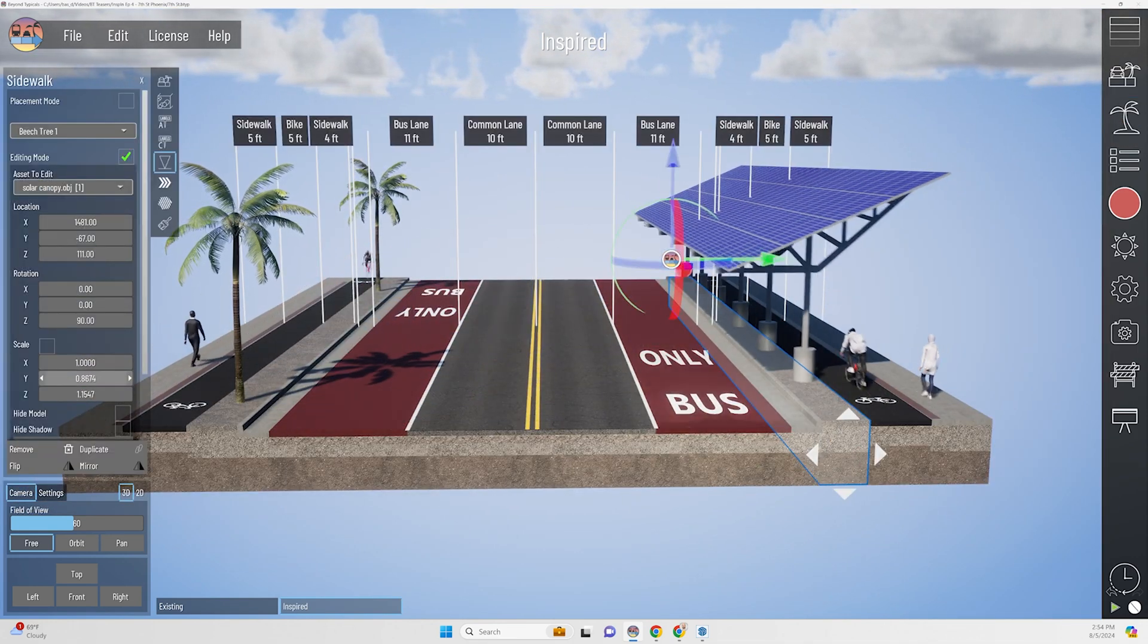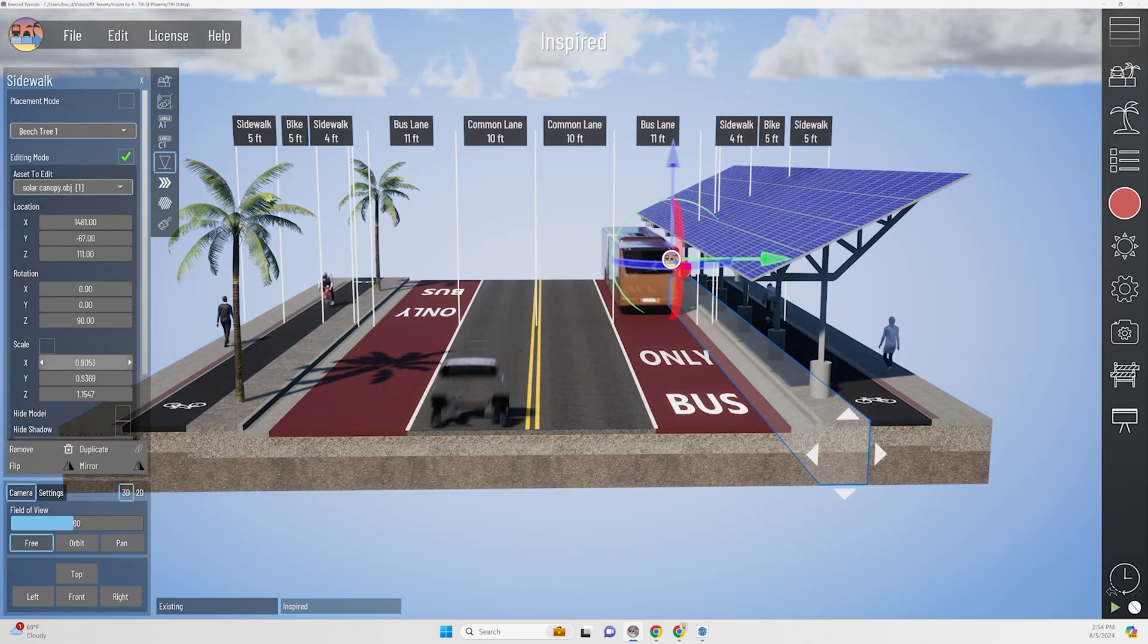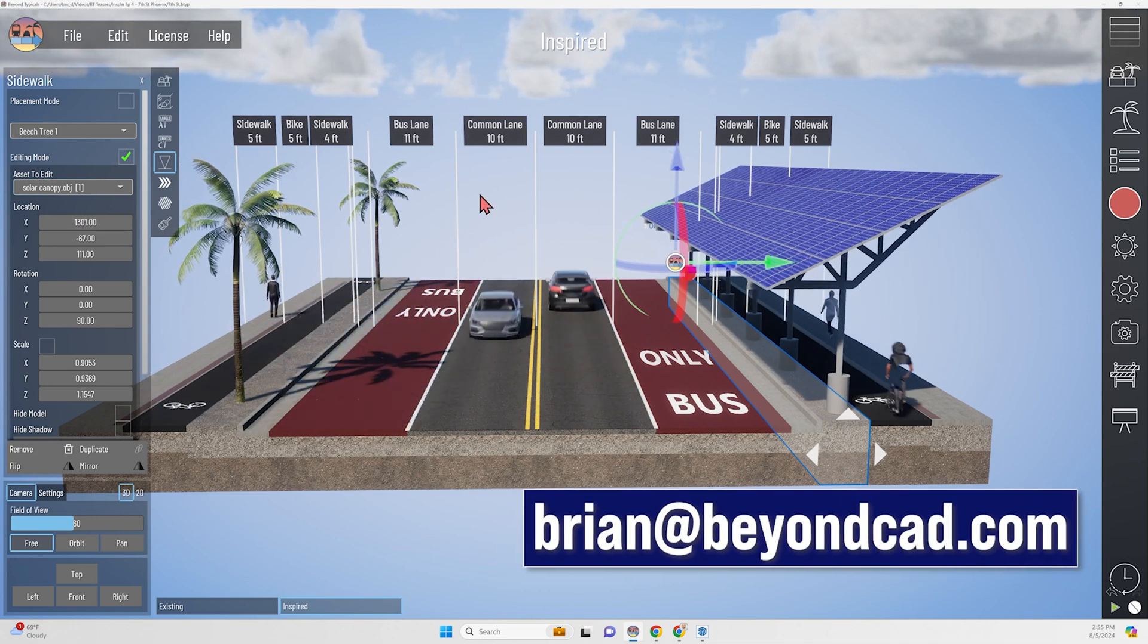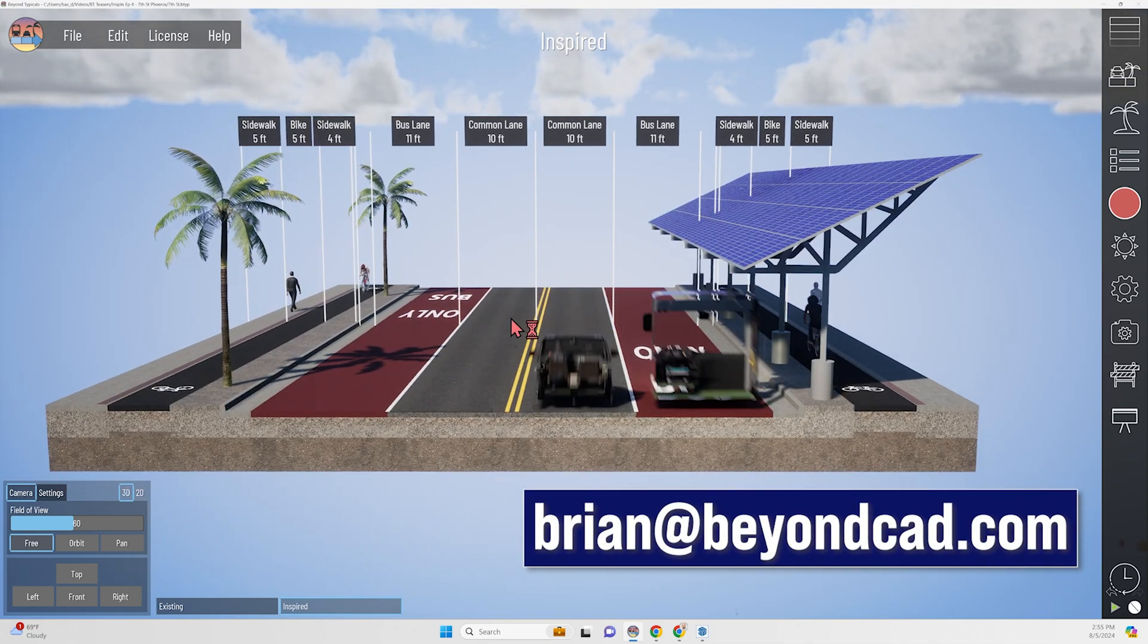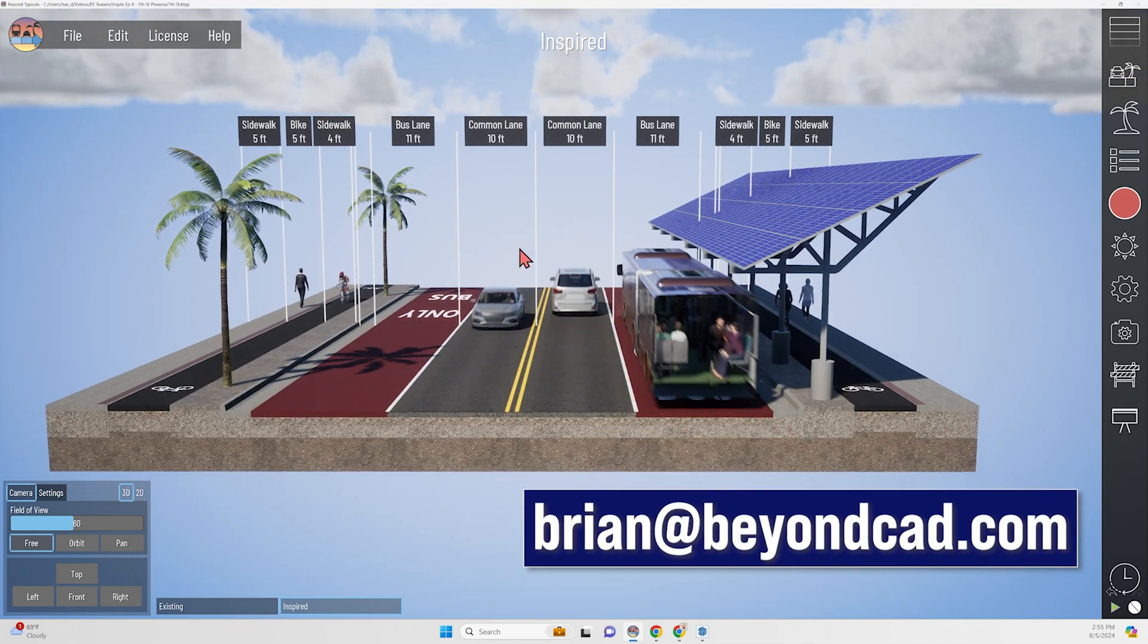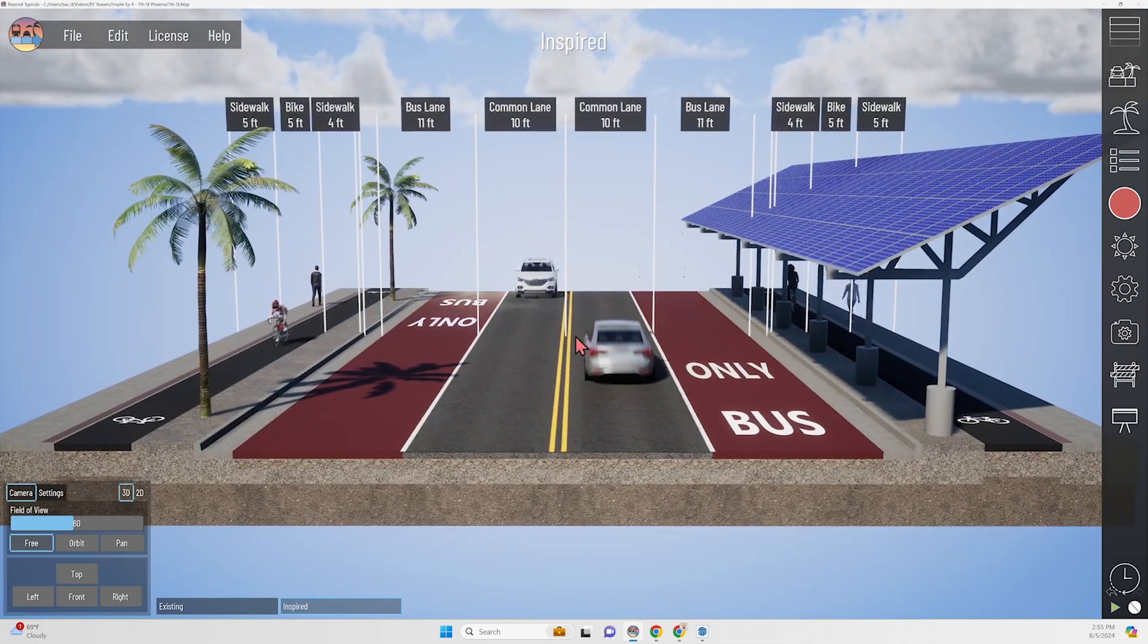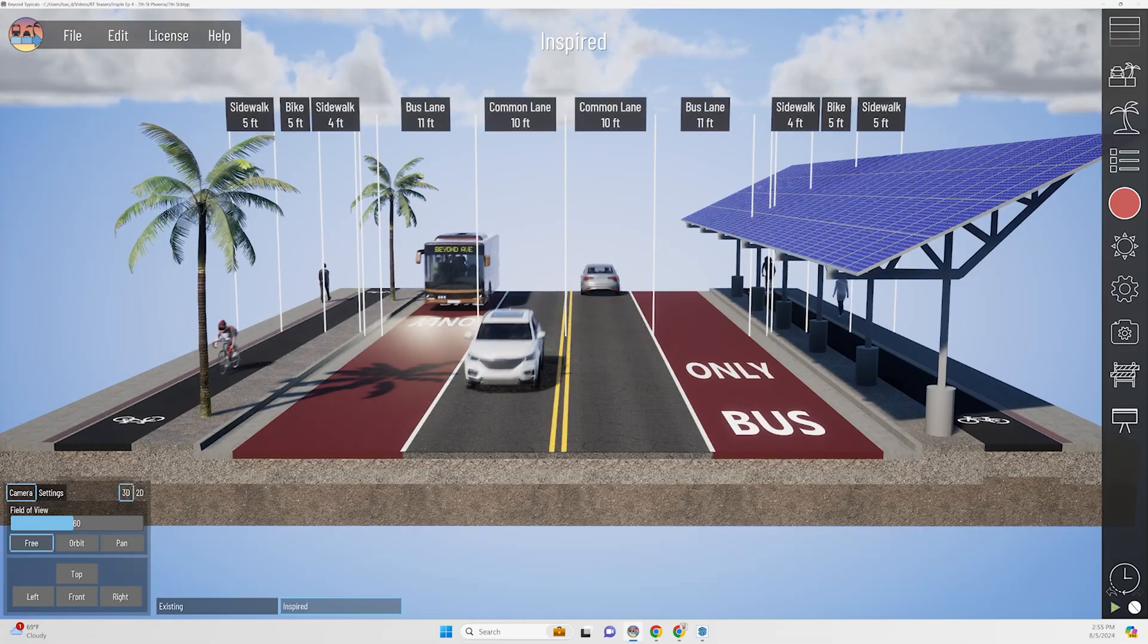I'd love to hear what you think of the design. So leave a comment or email me at brian at beyondcad.com and stay tuned for more inspired infrastructure coming soon.